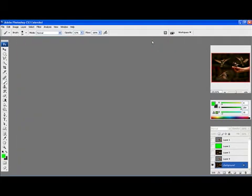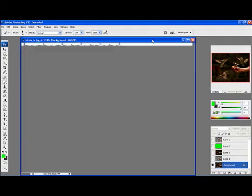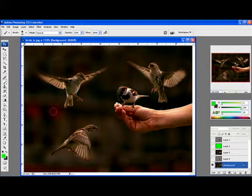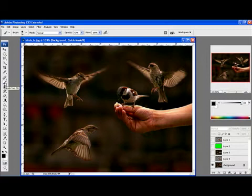Another interesting feature with the Quick Mask tool that you really can't do with the Magic Wand tool or the Quick Select tool or anything like that — you can use some opacity transparency to select what you're trying to do. This can be pretty useful if you're trying to composite a bunch of stuff together.